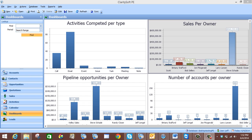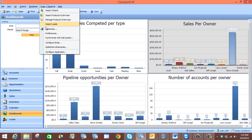What we want to do is create a sales stage funnel chart that is in the specific order of our sales stages. We must first make sure that our sales stages are in the correct order, so we will begin by going to Tools and then to Customize.